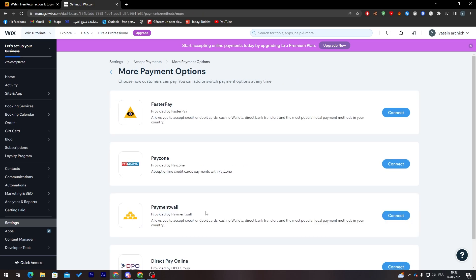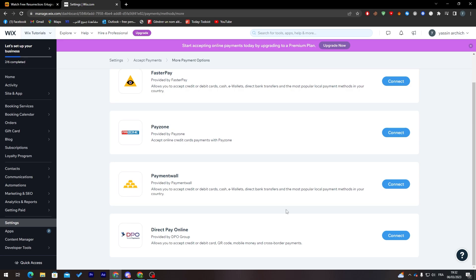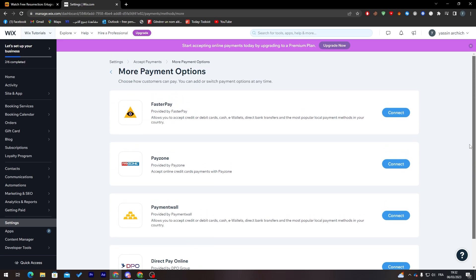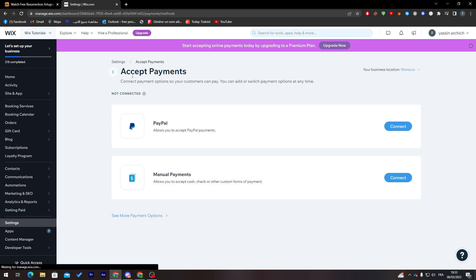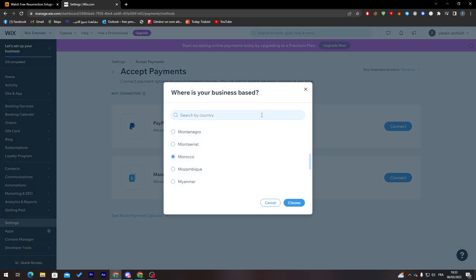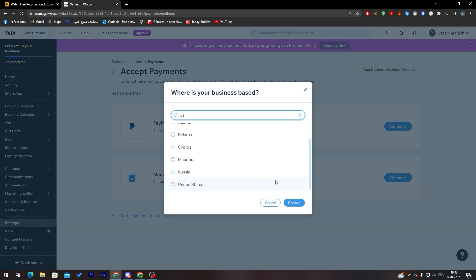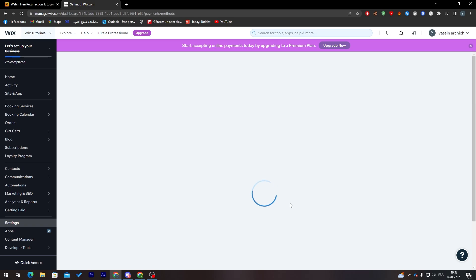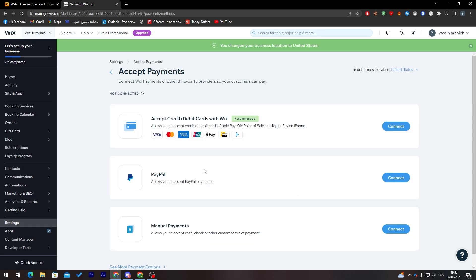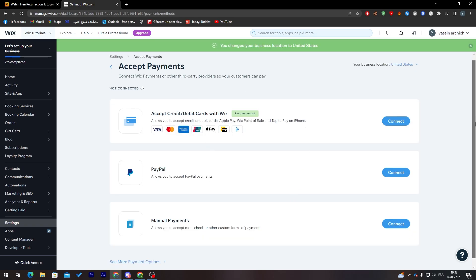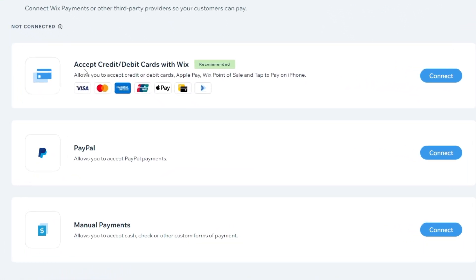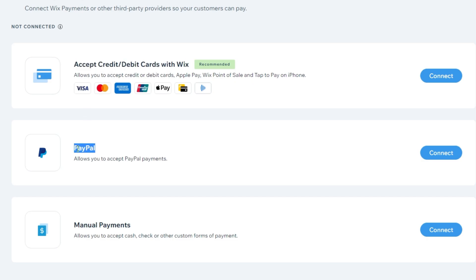I'll click here to see more. There's Direct Pay Online, Payments Wall, based on Faster Pay. There are more options. If I changed for example to the US, I'll find even more options.